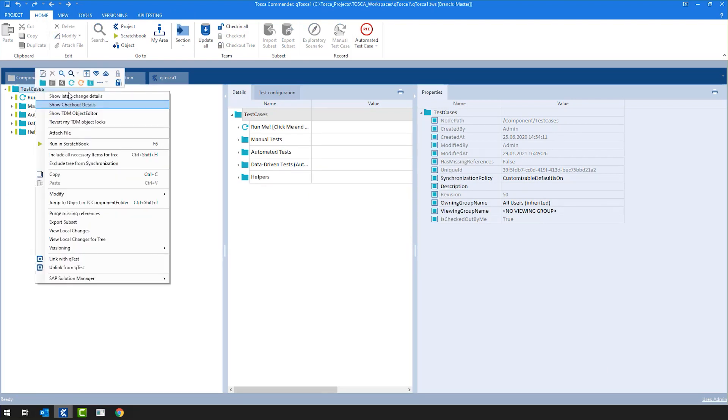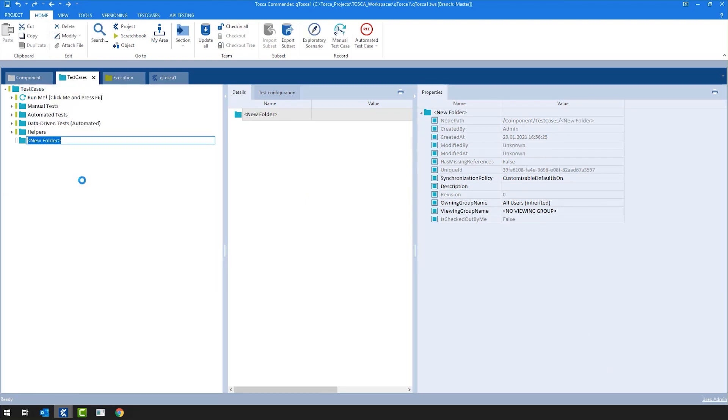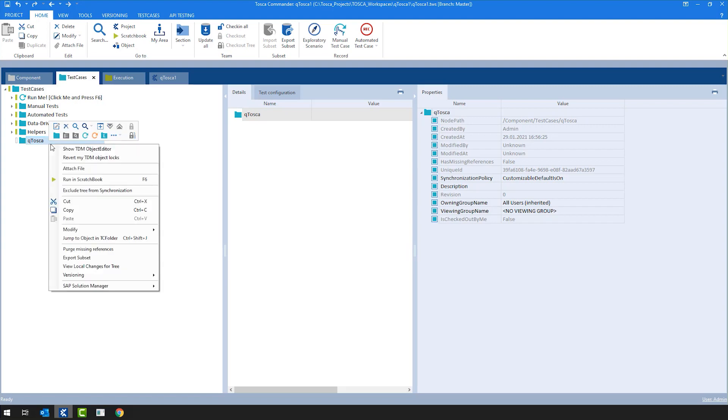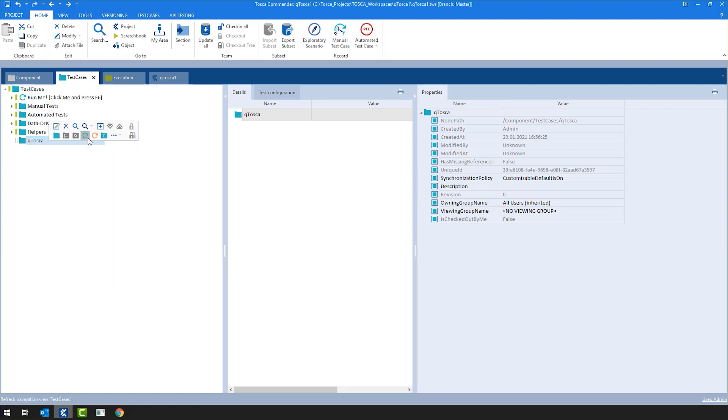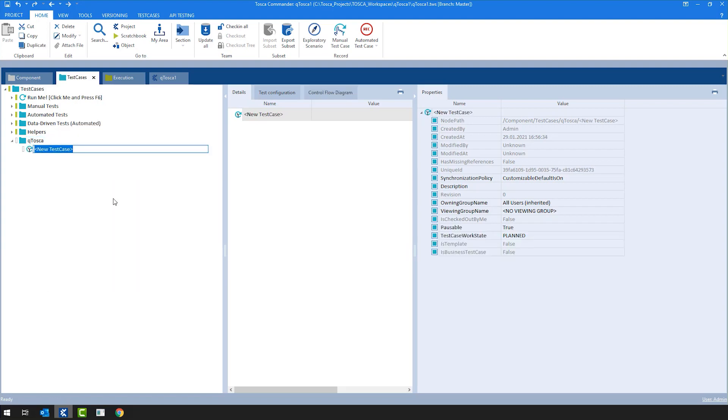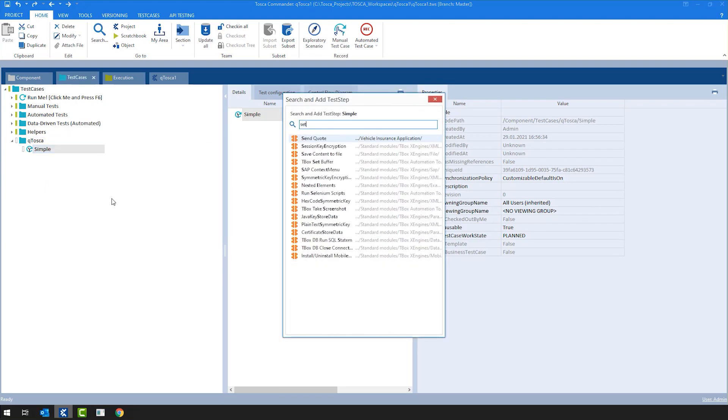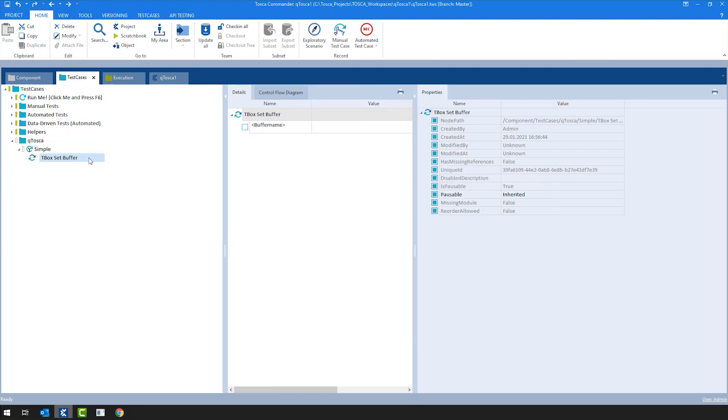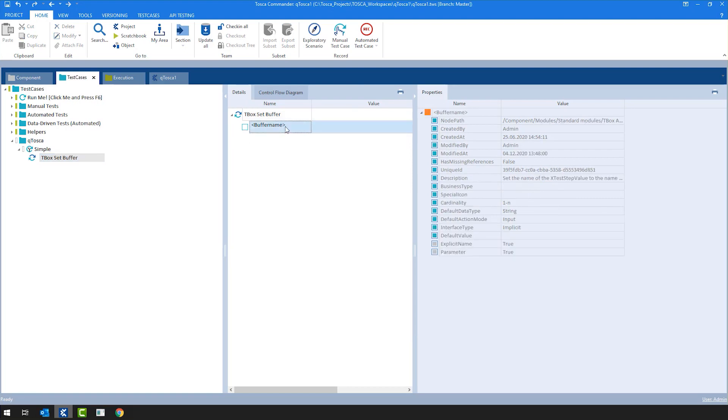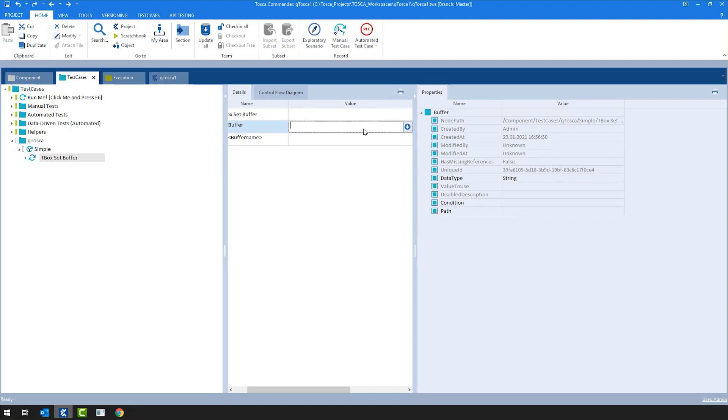I'm going to simply create a new test case folder and I'm going to name it QTosca, as we are talking about QTest Tosca integration. I'm going to create a simple test case. And just for the example, I'm going to have one step in this test case where it's going to be buffer value QTosca. Nothing interesting or exciting.